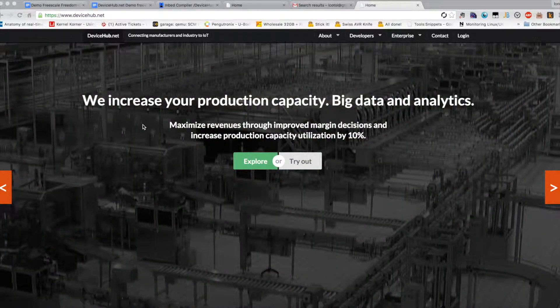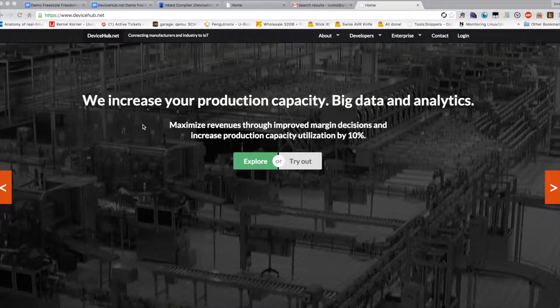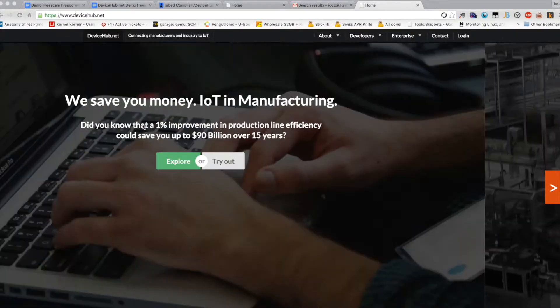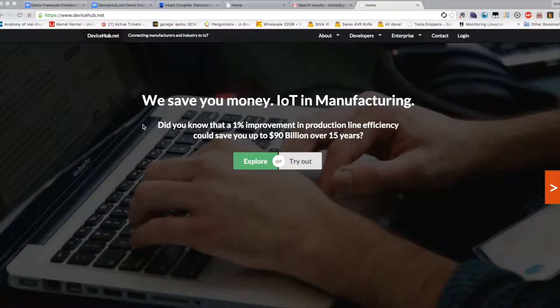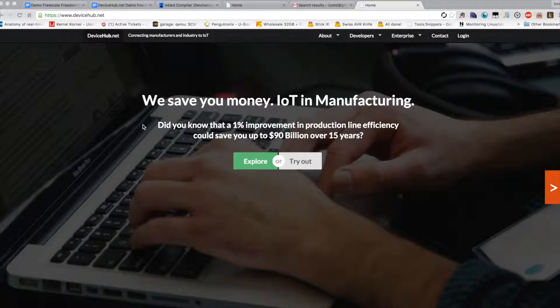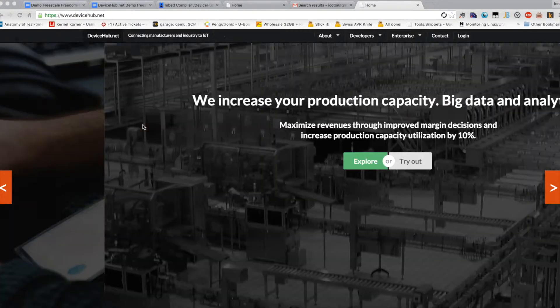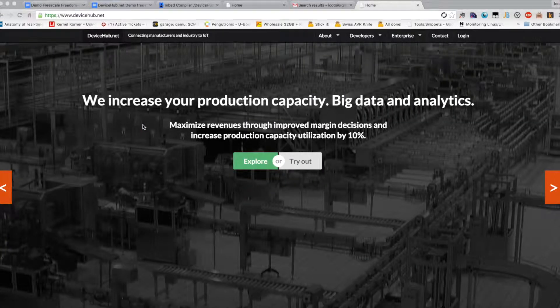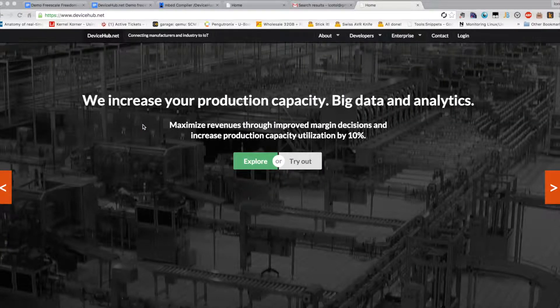DeviceHub.net is an Internet of Things application platform that allows developers and businesses to create any kind of IoT products and services. It allows you to connect any kind of hardware to the cloud.